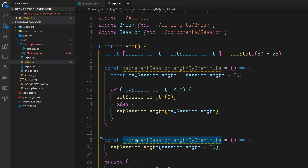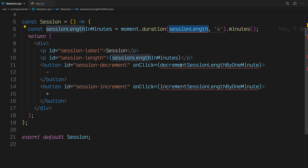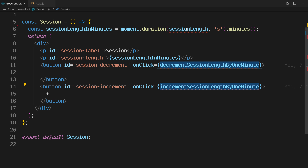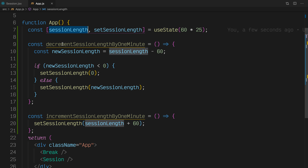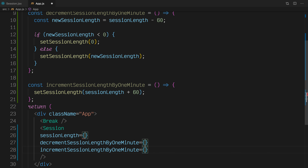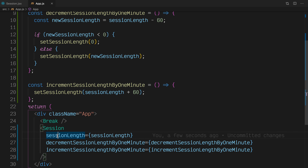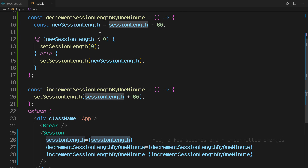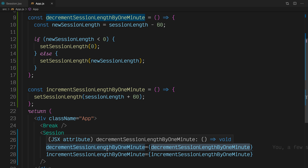That red squiggle just means we need to import useState from React. So let's import useState from React just like that. You'll see yellow squiggles here, meaning these are unused variables. Additionally, in the Session component, you'll see red squiggles, meaning VS Code has no idea where to find these variables. So back in app.js, let's pass these variables from the App component into our Session component. We declare the variables in the component we want to pass them into — for instance, sessionLength in Session will be sessionLength here in App, decrementSessionLengthByOneMinute will be decrementSessionLengthByOneMinute here in App, and similarly for incrementSessionLengthByOneMinute.